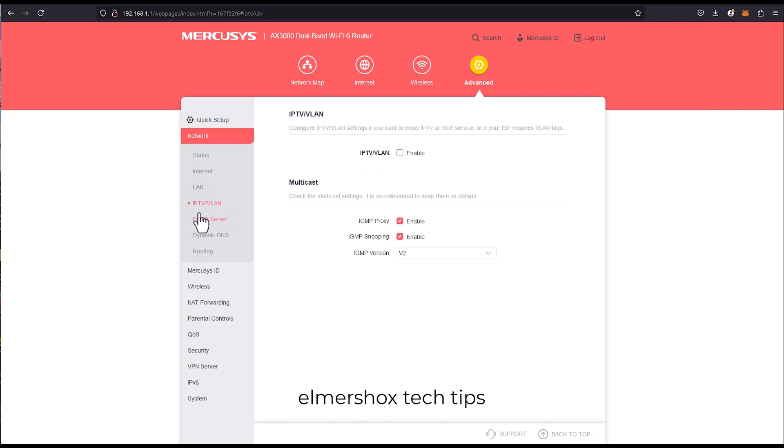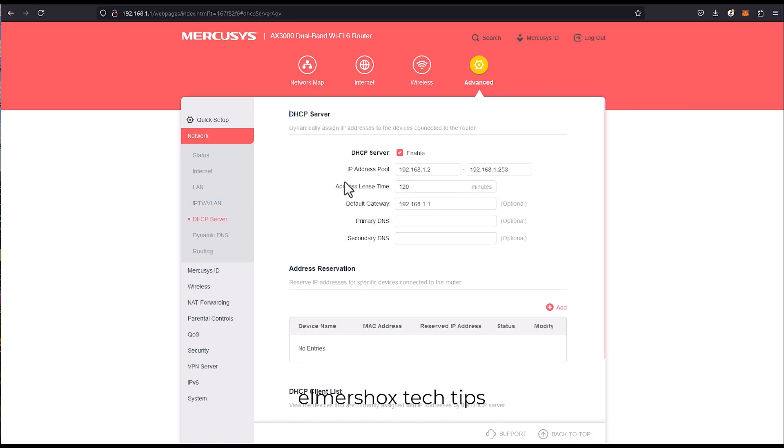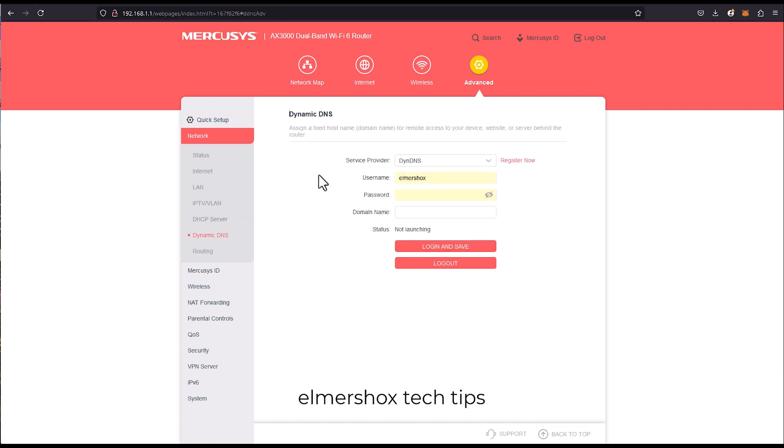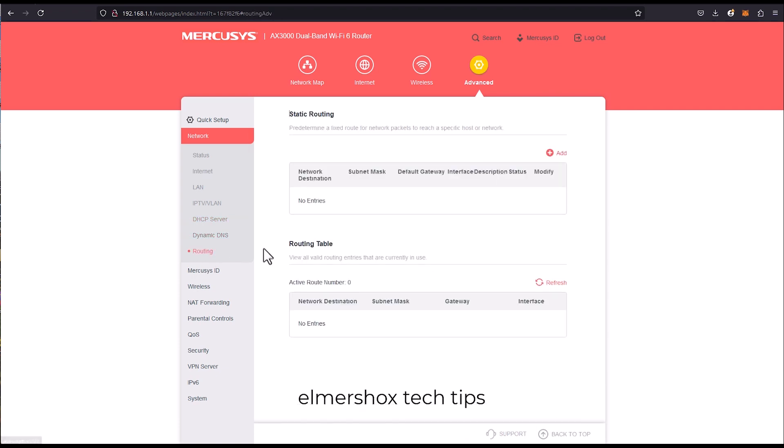IPTV can also be enabled. DHCP server, so in case you're changing this to 100.2, and dynamic DNS routing.